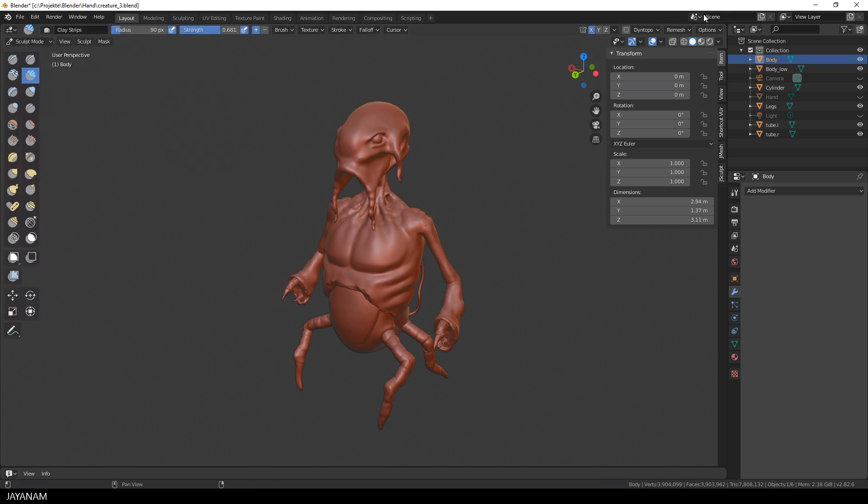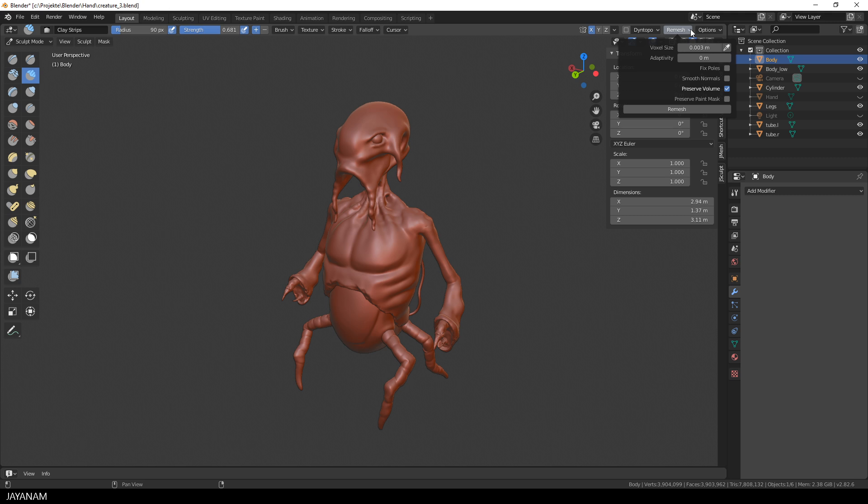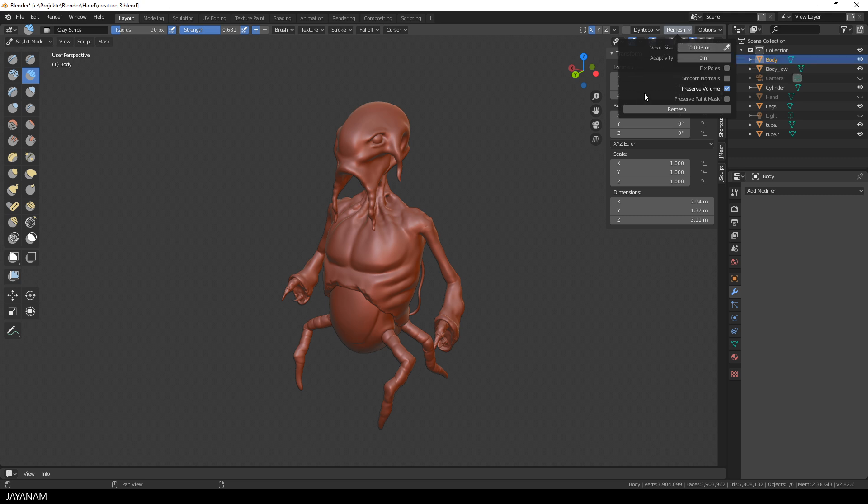So I change to sculpt mode, then I open the voxel remesh panel. Here the voxel size is set, this is the resolution which is quite high, 0.003. And with these settings I try to remesh the body.